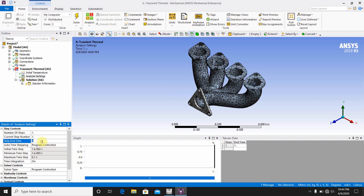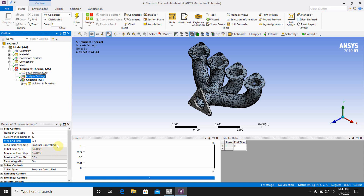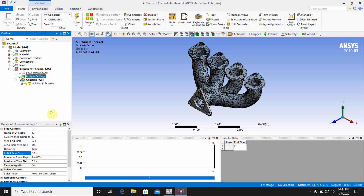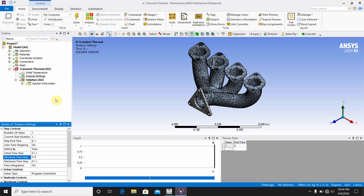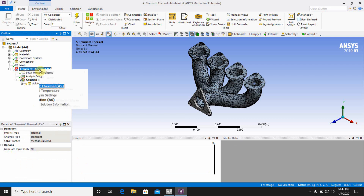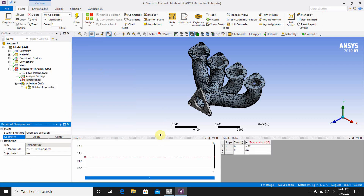Set the end time to 8 seconds, then go to Tabular Data. The initial time step is 0.1, minimum time step is 0.1, and maximum time step is also 0.1. This means that running the heat flow for 8 seconds with 0.1-second steps will generate 80 sub-portions. Now go to Transient Thermal, right-click, Insert Temperature.